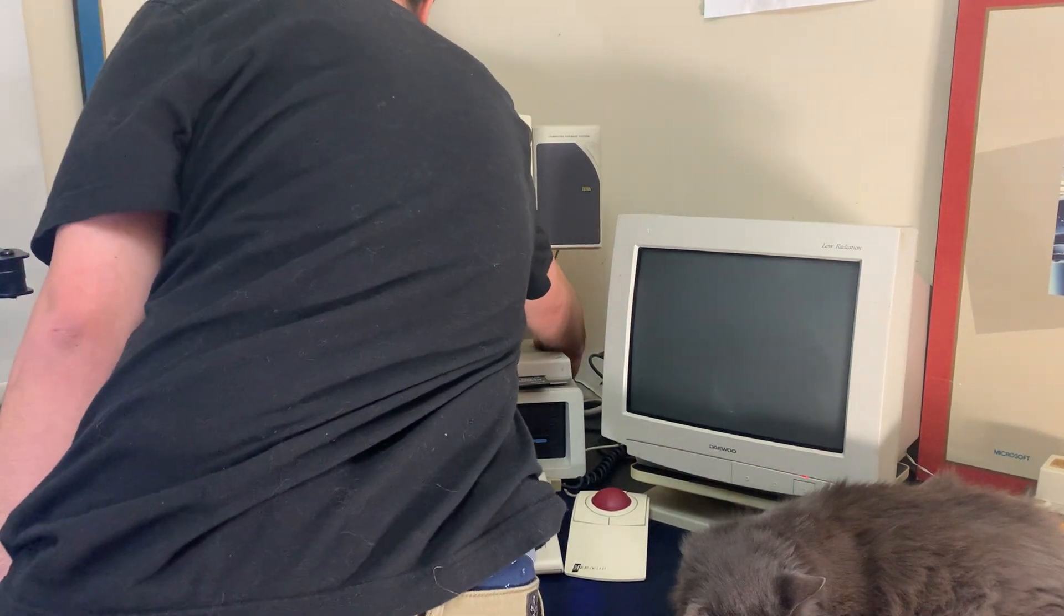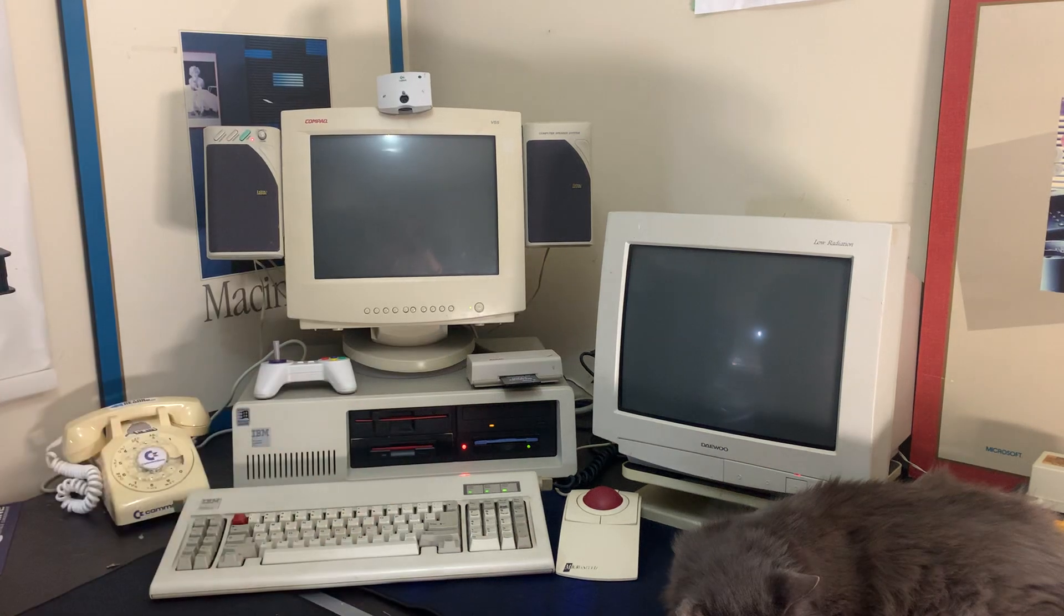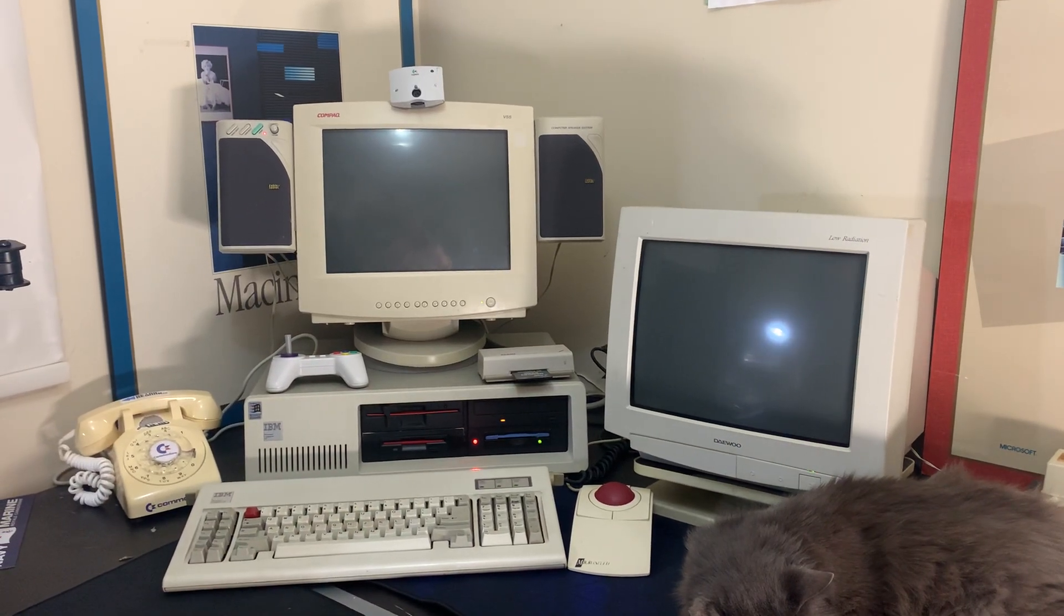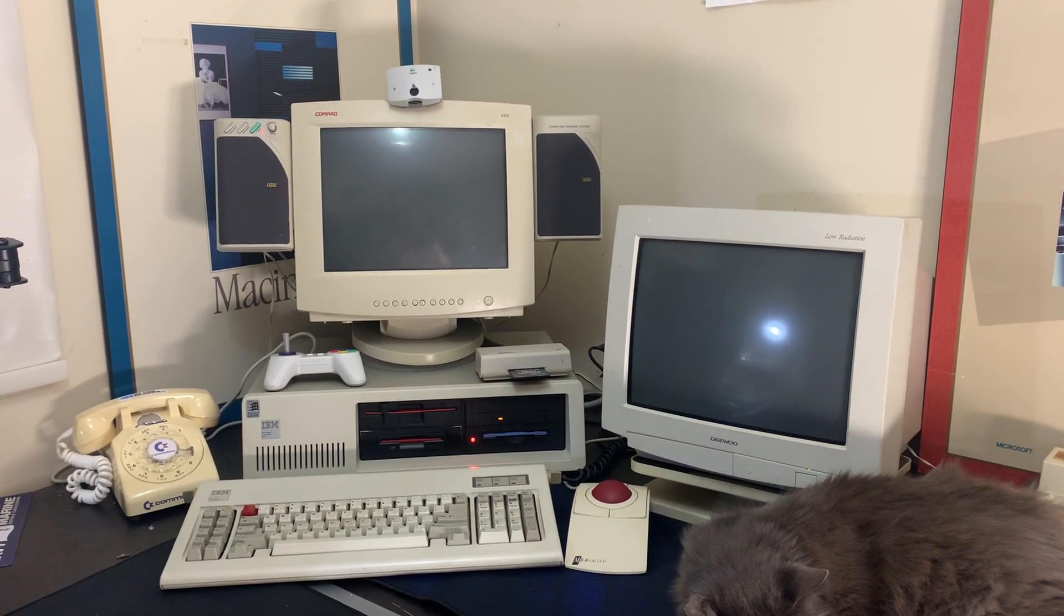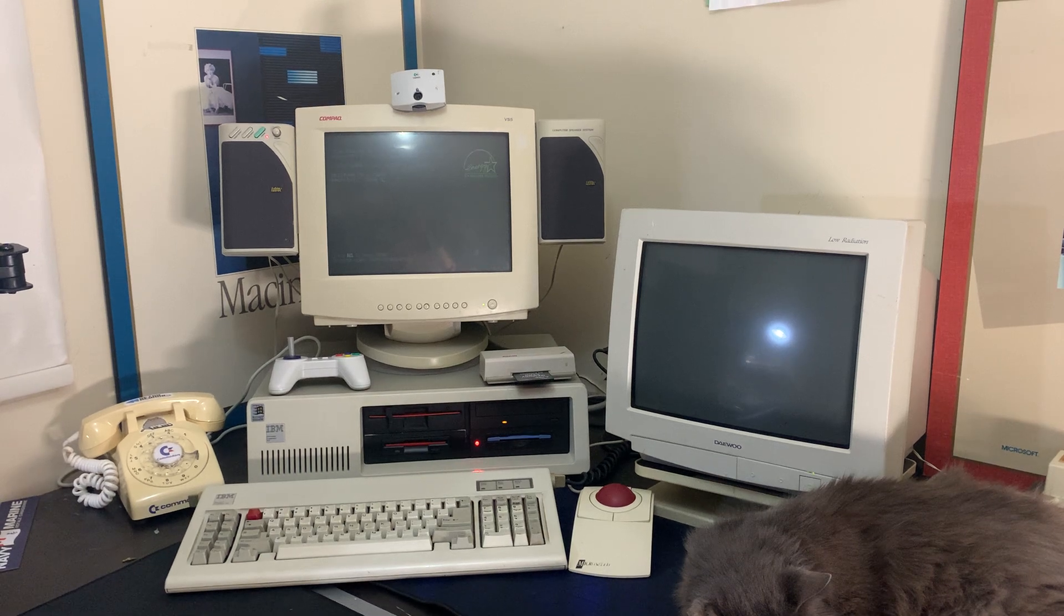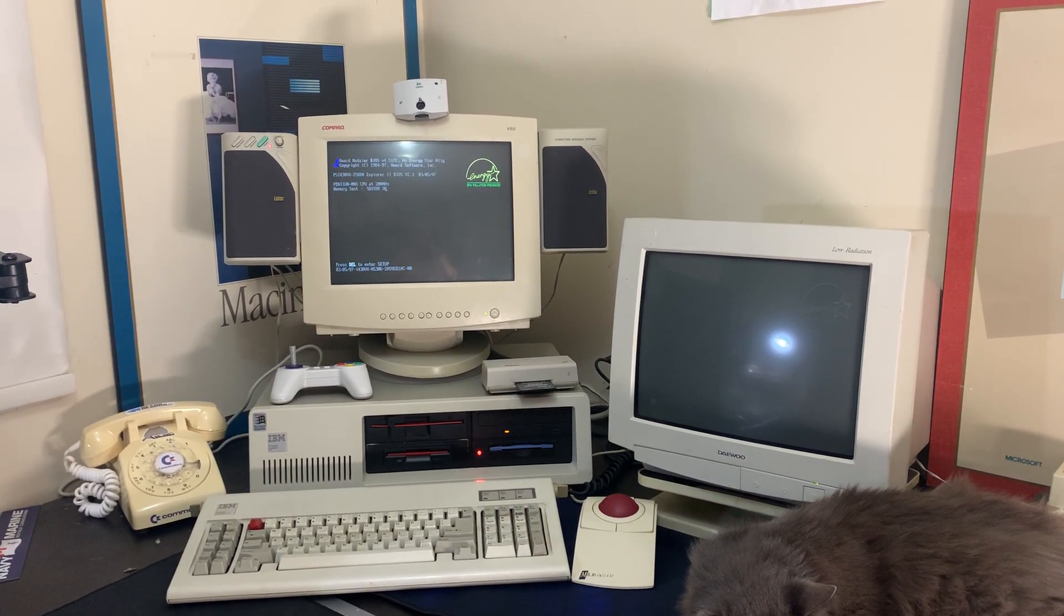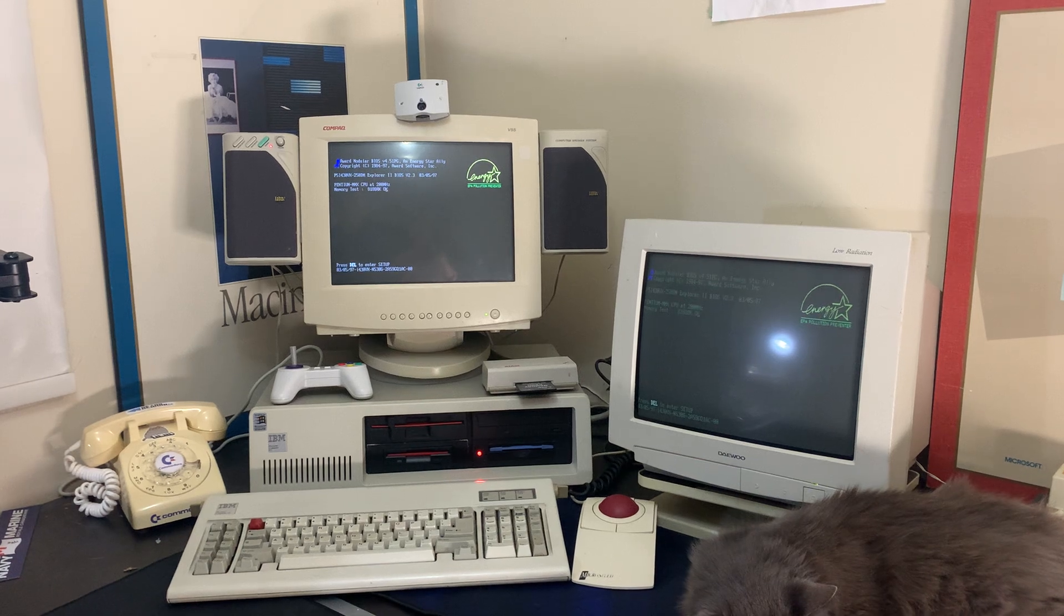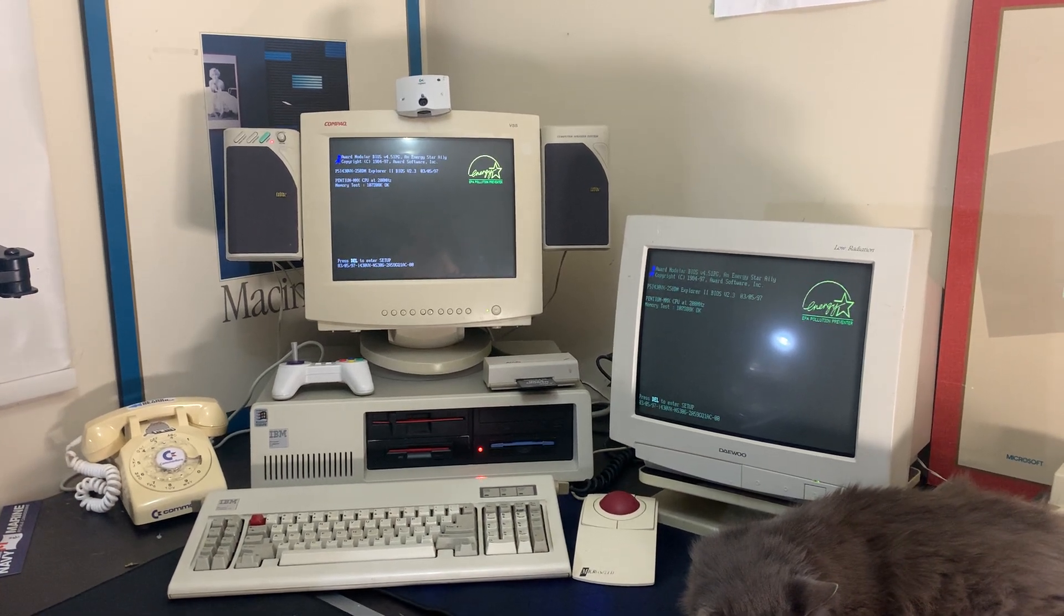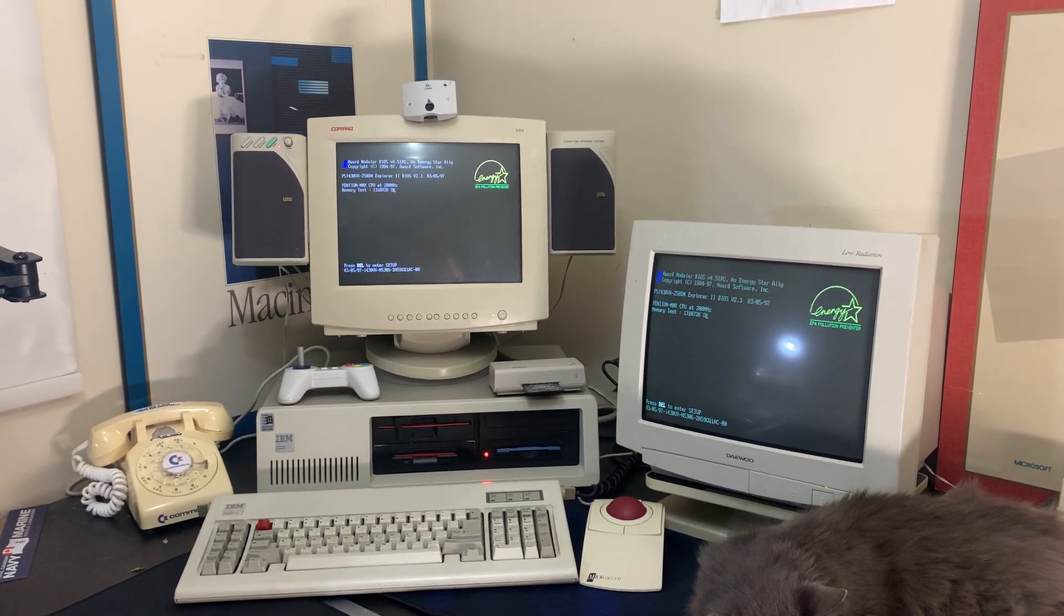So let's turn it on. It's running an original IBM AT keyboard, which is also compatible with the board. You can see in the memory test it has 128 megabytes of RAM.